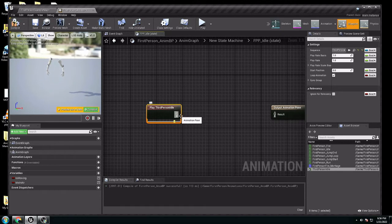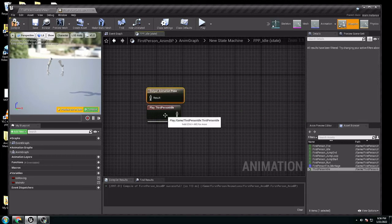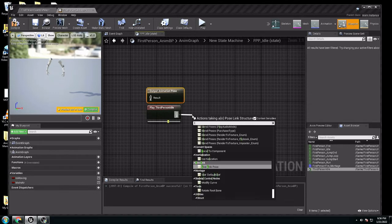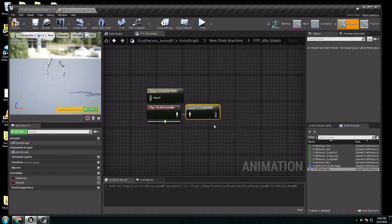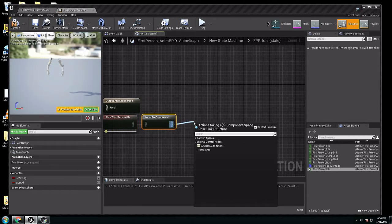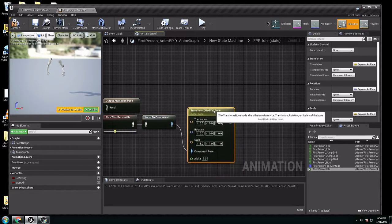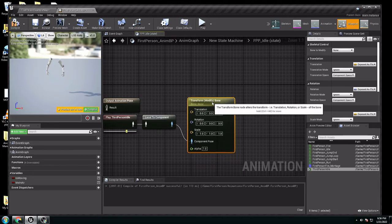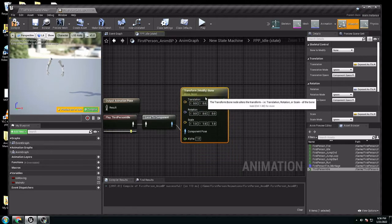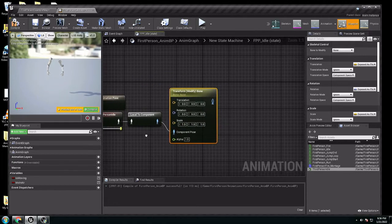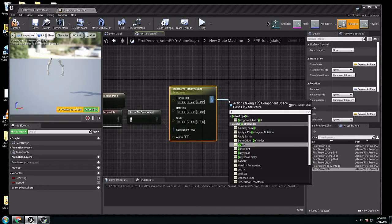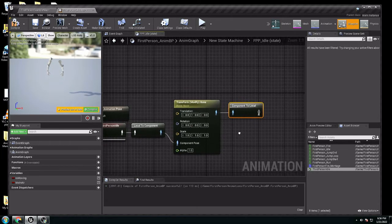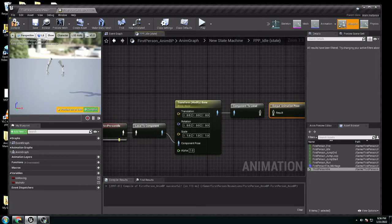We need to place third-person idle, the new one. We're going to call local to component. From local to component, we go to transform modify bone, right here. In here, you need to connect the other way. You're going to make component to local. You have it here to connect with the output, right here.